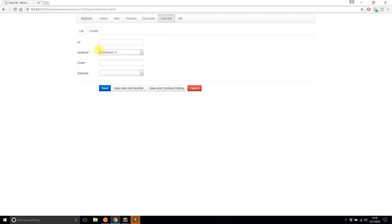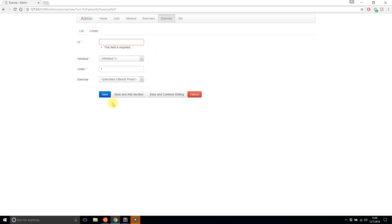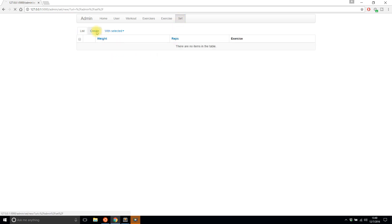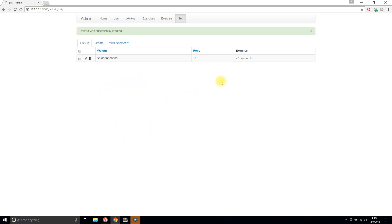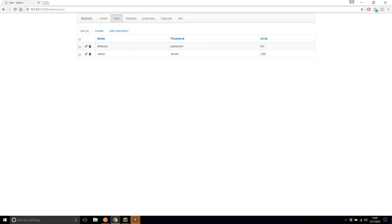Now let me go to Exercise, click Create, and I see an ID field with a red asterisk meaning it's required, plus workout, order, and exercise. I'll set order to 1, select bench press, and set ID to 1 — it's required. Now I have a workout exercise. Then I'll add a set: ID 1, order 1, weights 50, reps 10, exercise 1. Save — it saves successfully. Through Flask-Admin I was able to add data for each table through the front end alone without writing any queries.